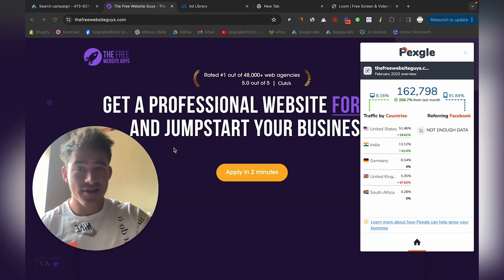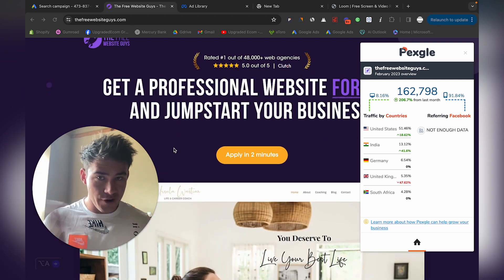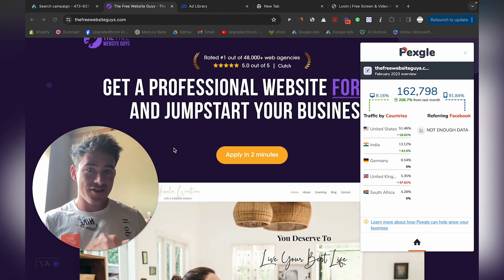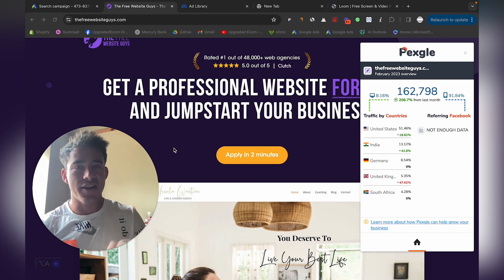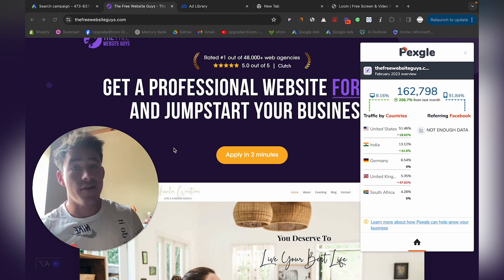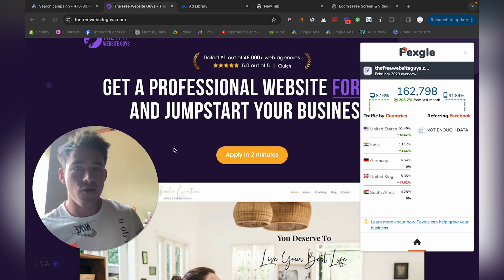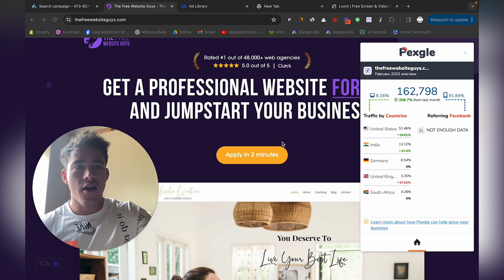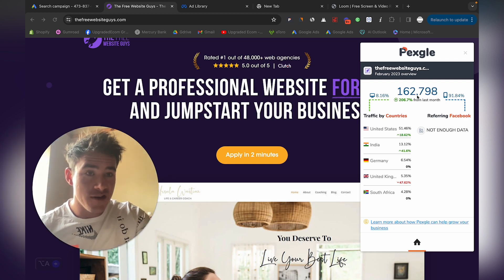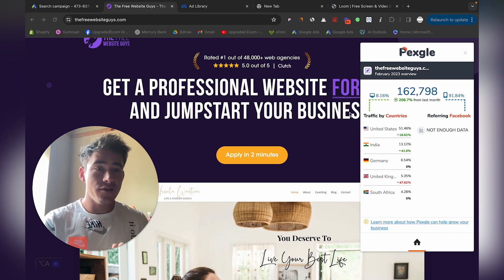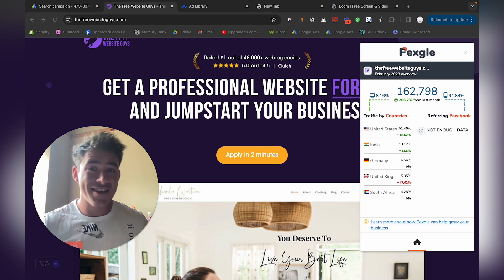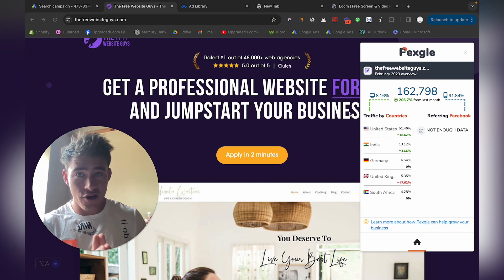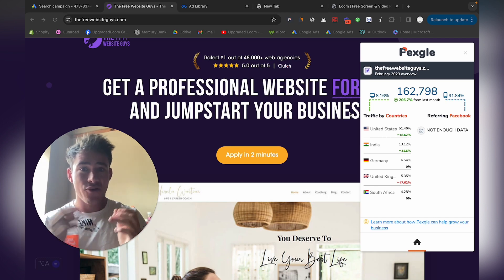Let me go to The Free Website Guys. Definitely go and check them out—it's international. They offer you a website for free, like I also tell you to do. Once they show you the design, they'll charge you a retainer fee or a one-off fee. They're getting 162,000 people in traffic on their site, which is insane.